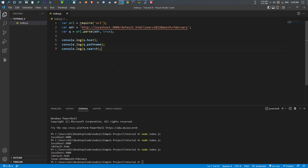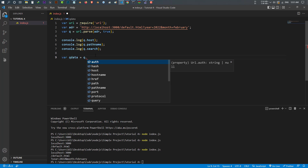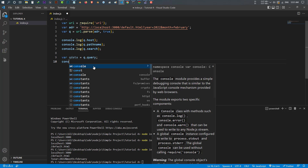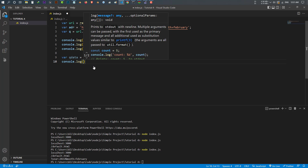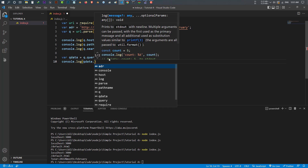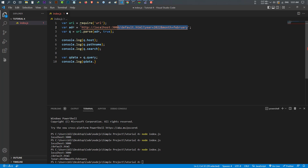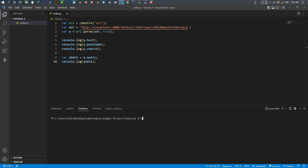So we split the URL and you can make it readable — that's how you use url.parse. Now let's do something else. I want to return an object of the year and month. It's very easy — we just use the query property. Let's make another variable called 'qData', equal to q.query. Let's console.log and from qData I can select whatever is there. We have year and month. Let's run it and show you — let's save this and clear the terminal.